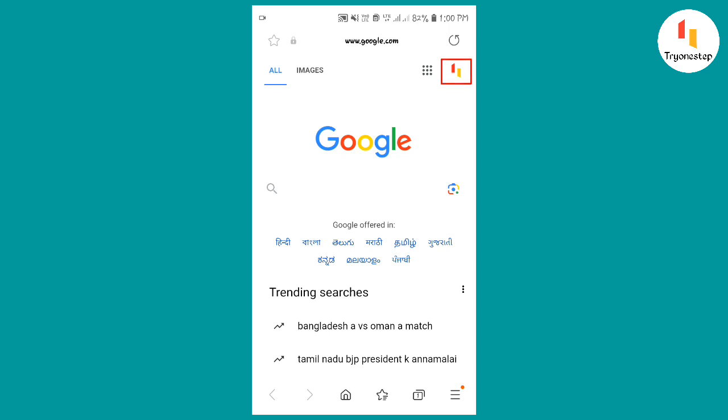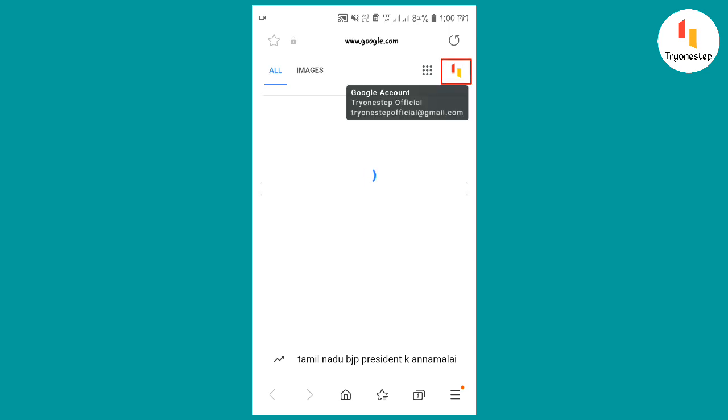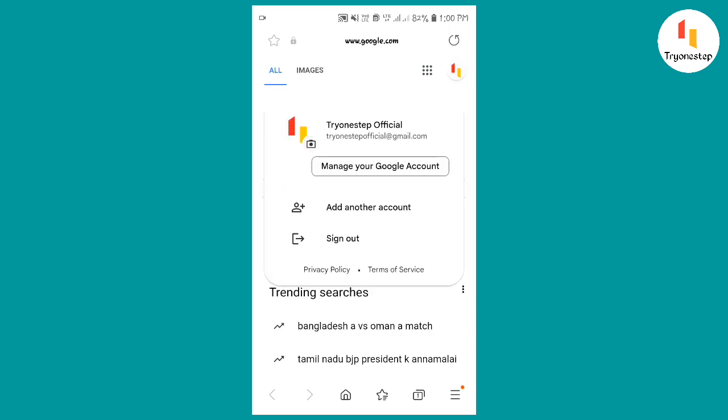Then click on the Gmail profile icon on the top right. Then sign out of your Gmail account.